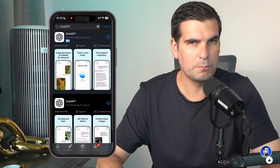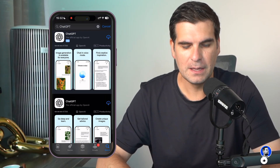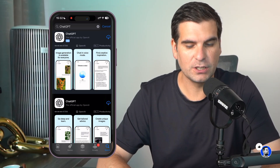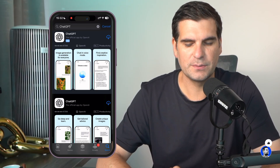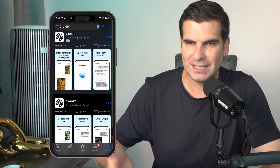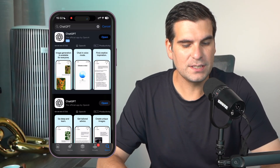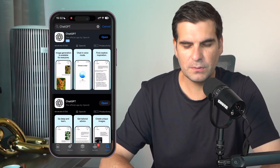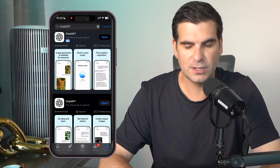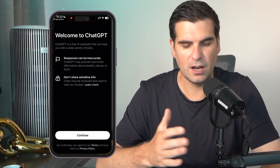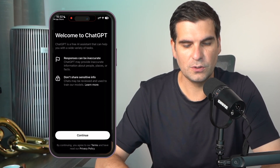We want the official app by OpenAI — this is what it looks like. They've got an ad running at the top there, but we want this one just here. So we're going to click on the little cloud icon. Once it's installed on your phone, this icon will turn into an Open button, and I'm going to go ahead and push that. That's going to open up the ChatGPT by OpenAI onto your phone.